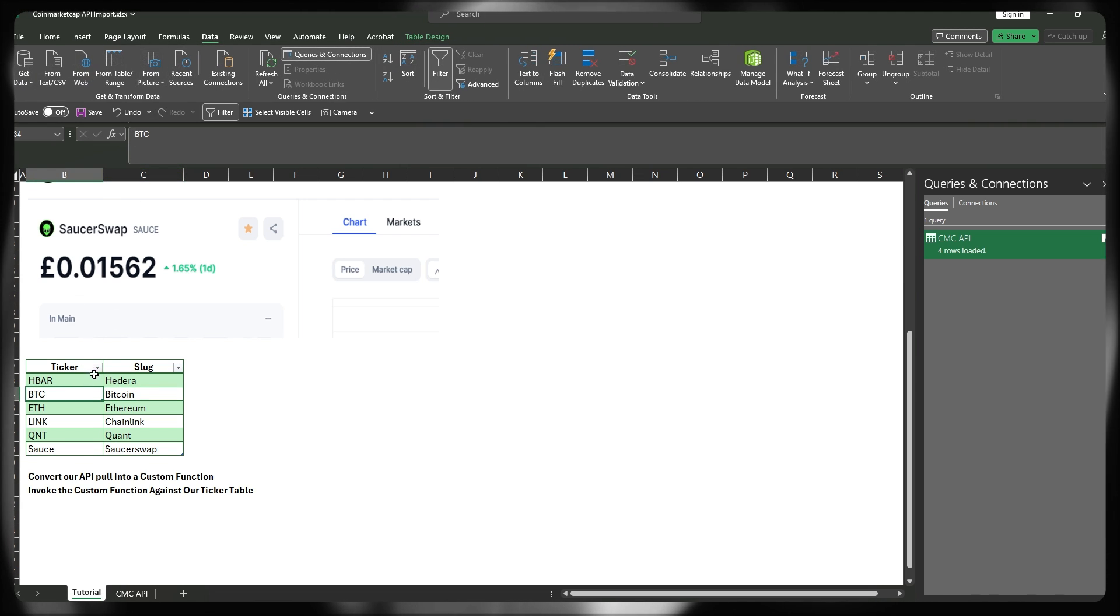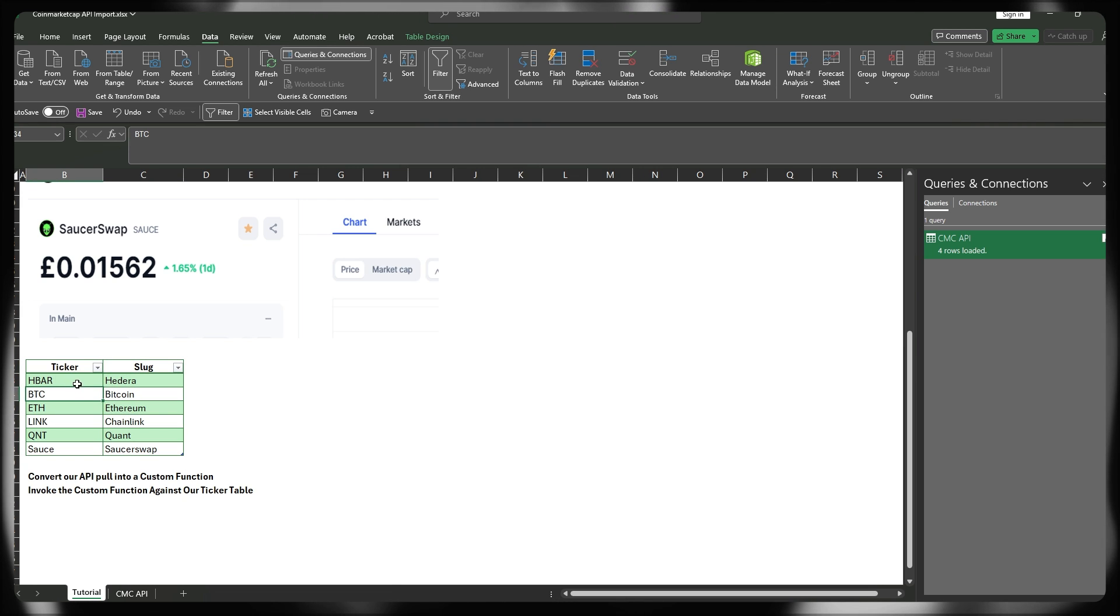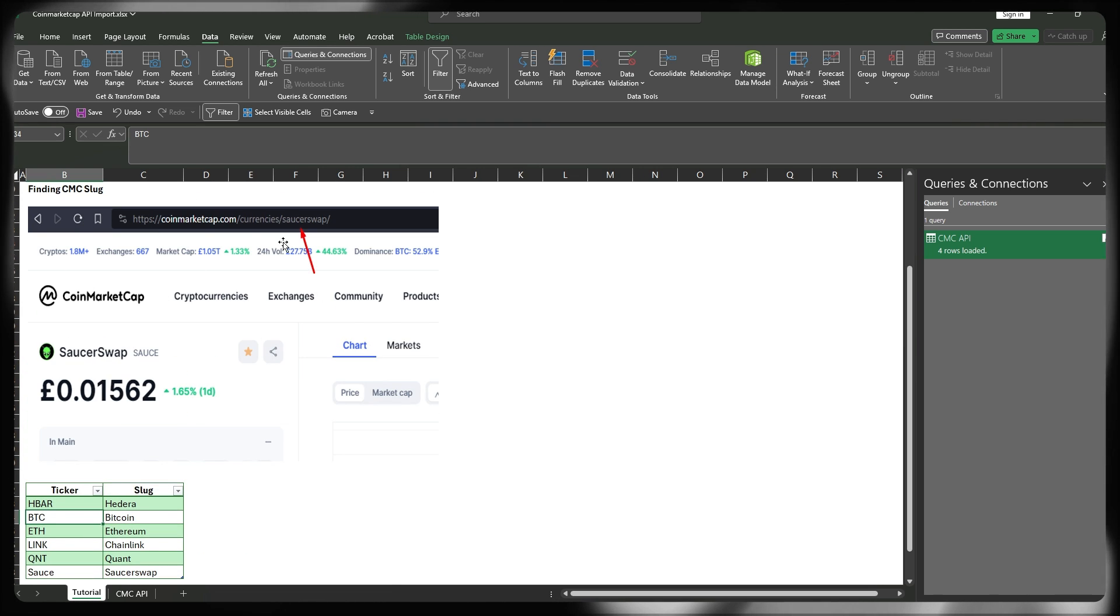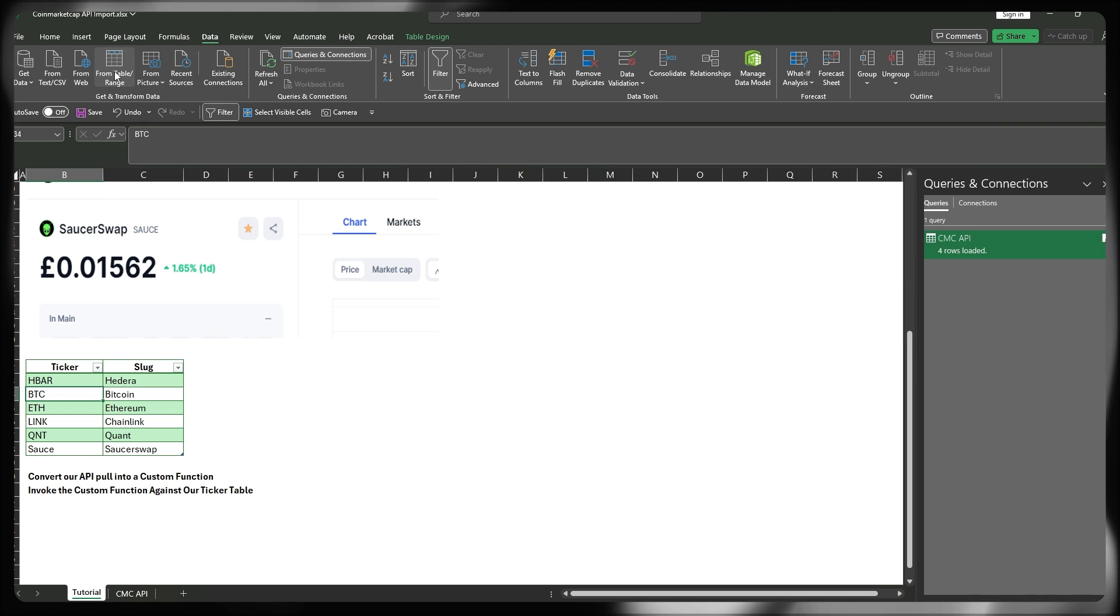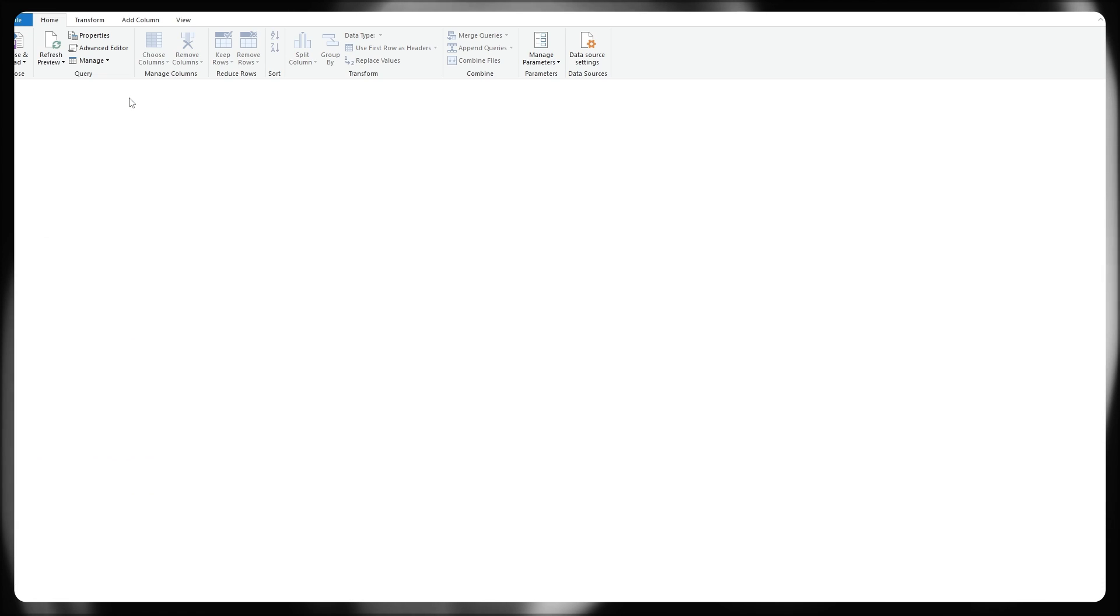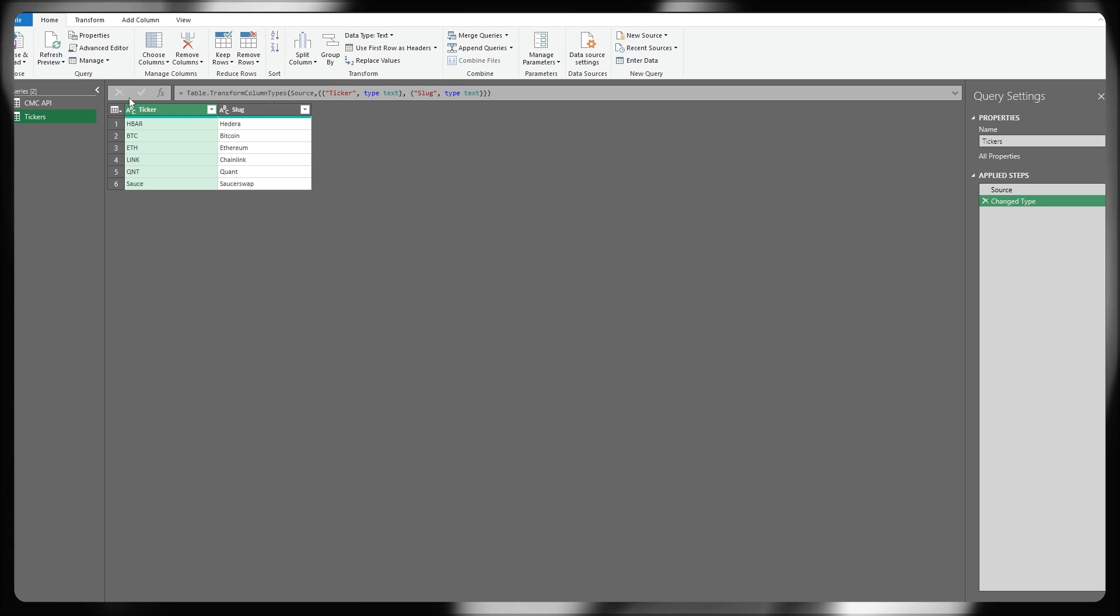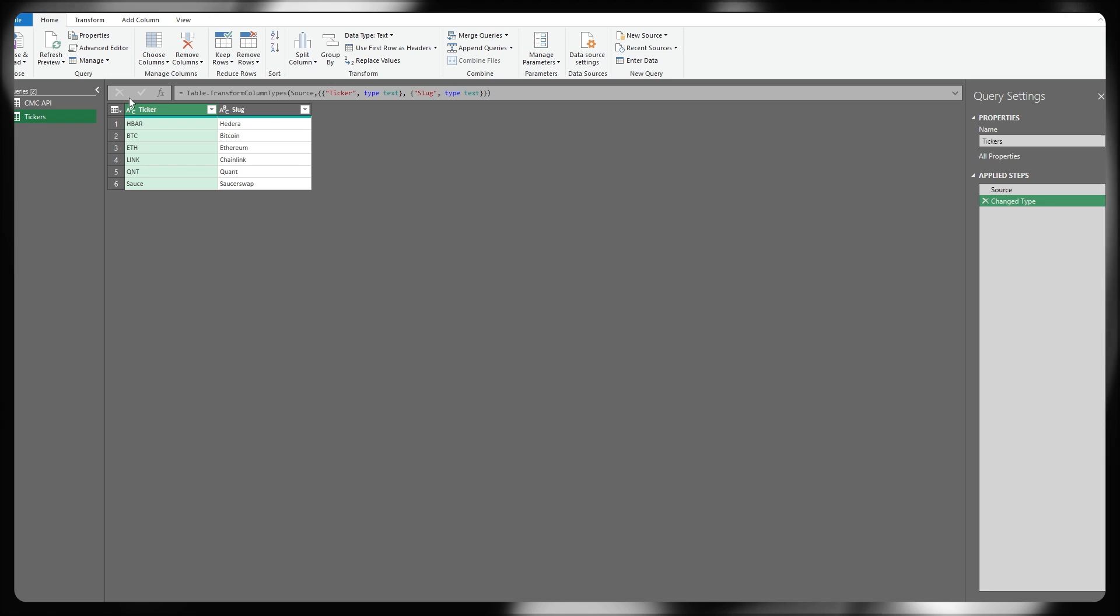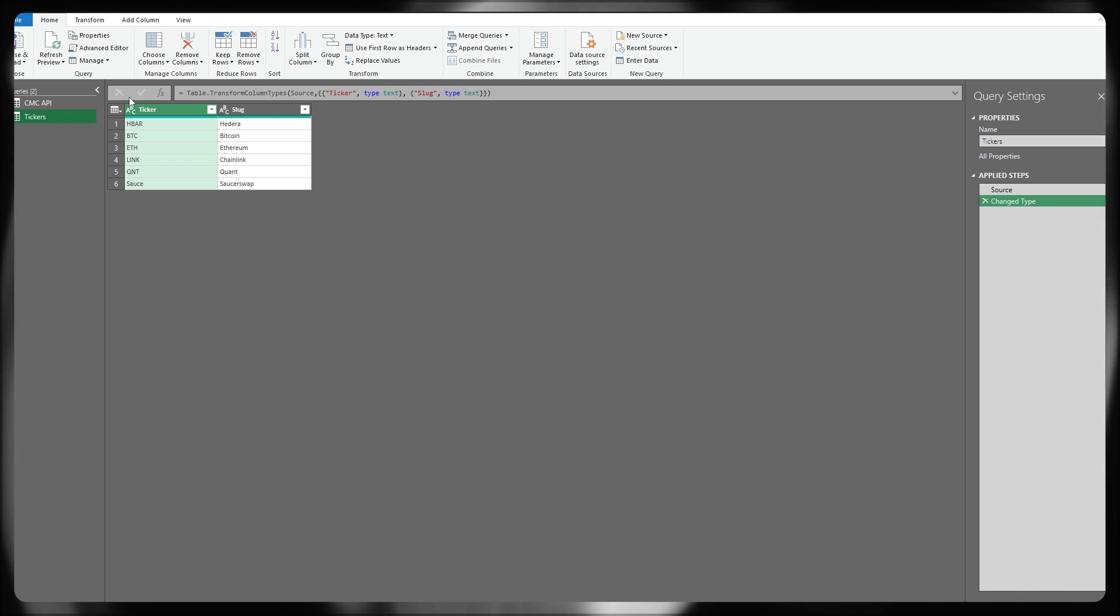Once you've built your table, similar format to this, the most important thing being the slug, which of course matches that format from CoinMarketCap directly, we're just going to click from table slash range under the data section of the ribbon. This is effectively just going to quickly create a query linked back to that table, which will refresh every time we make changes to it and then press refresh within the Excel workbook.